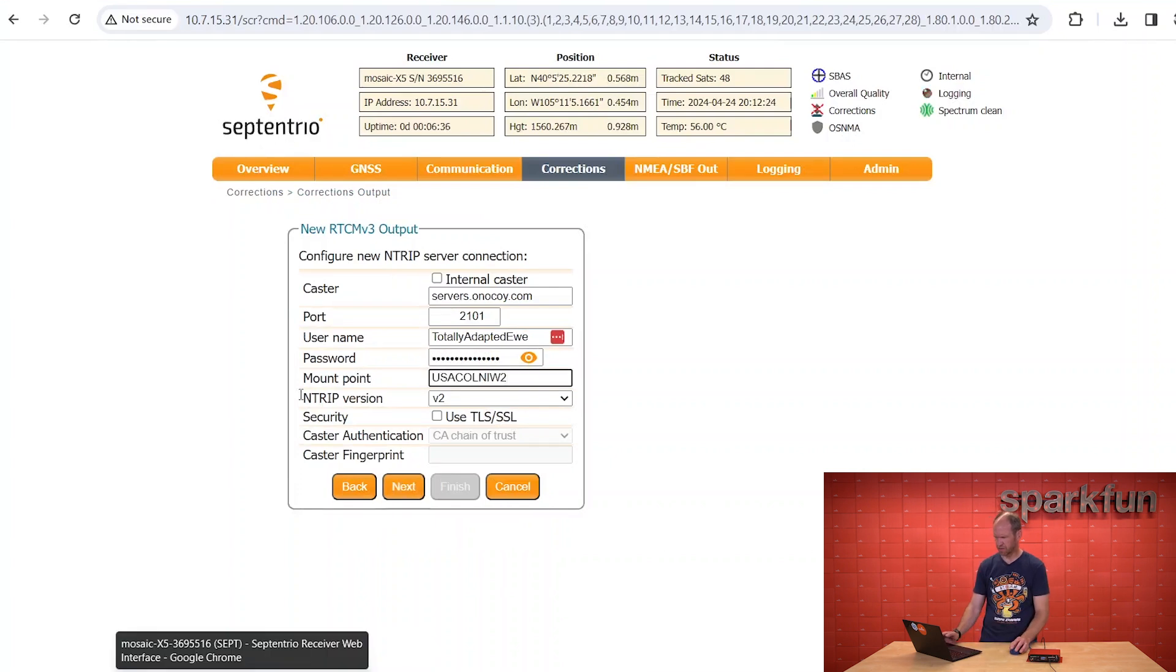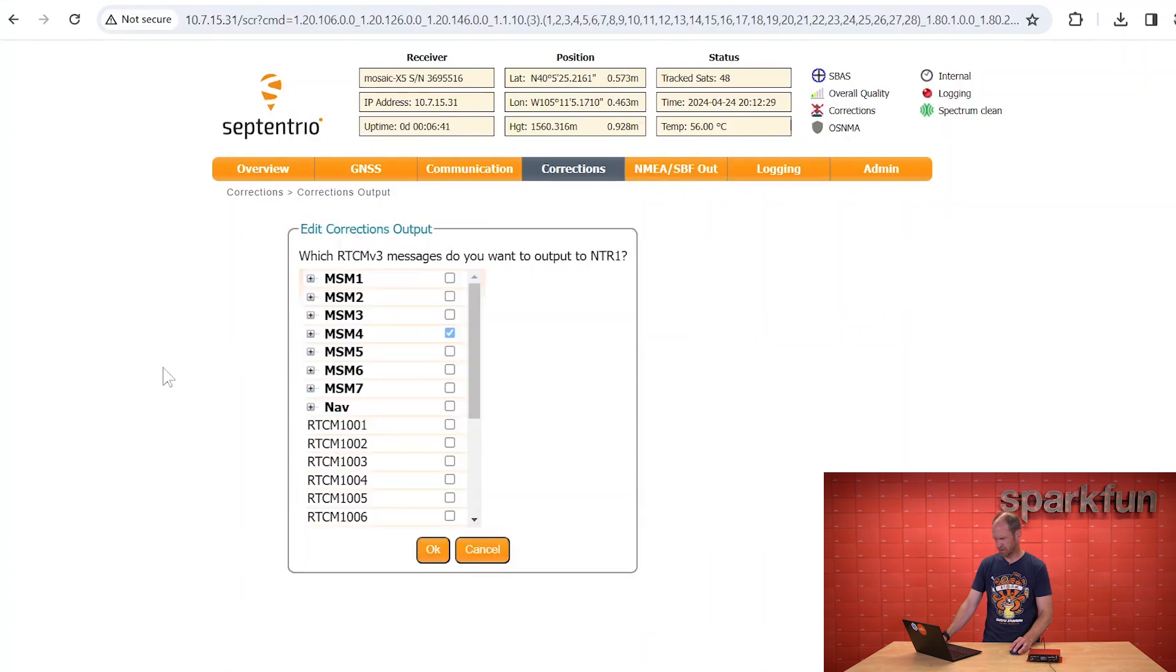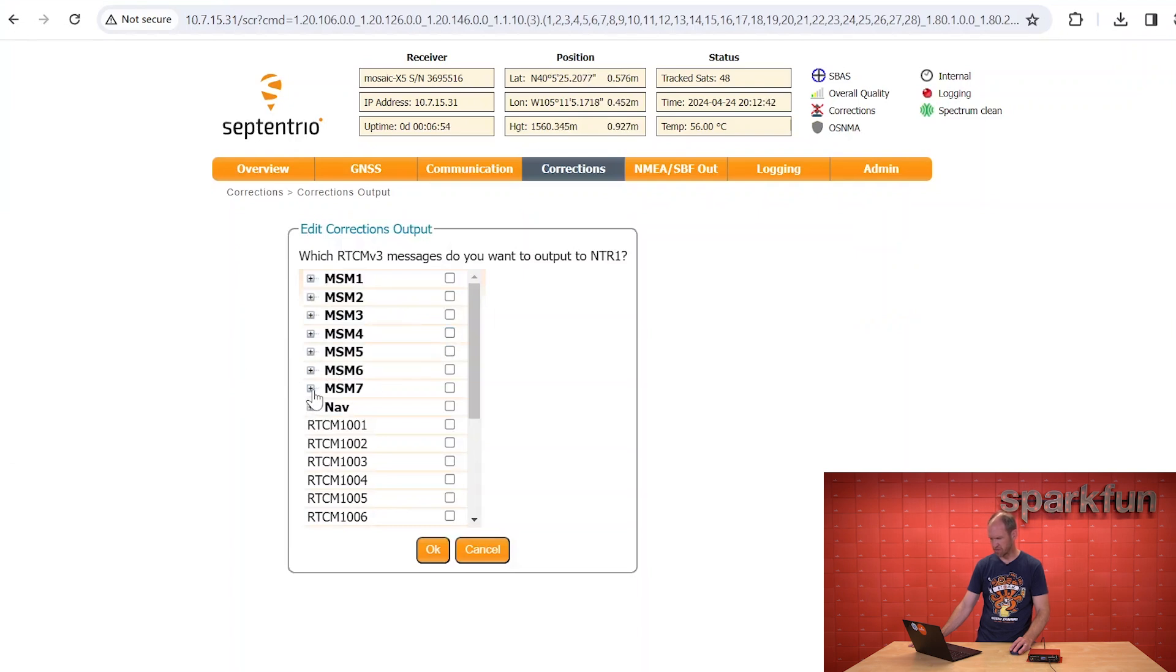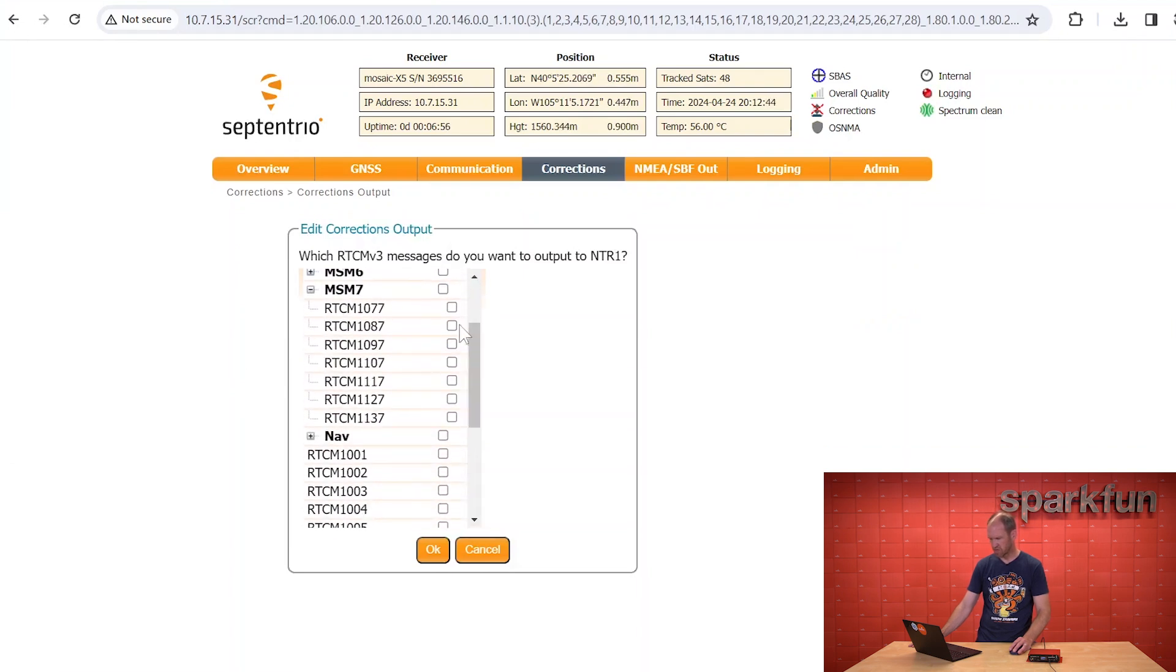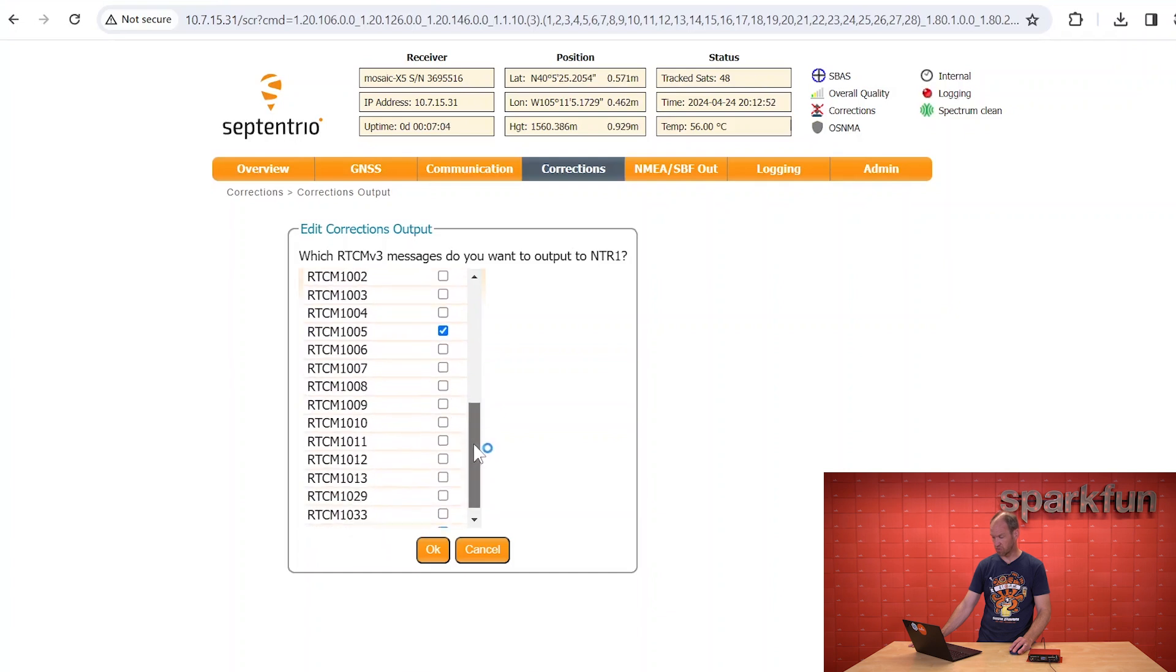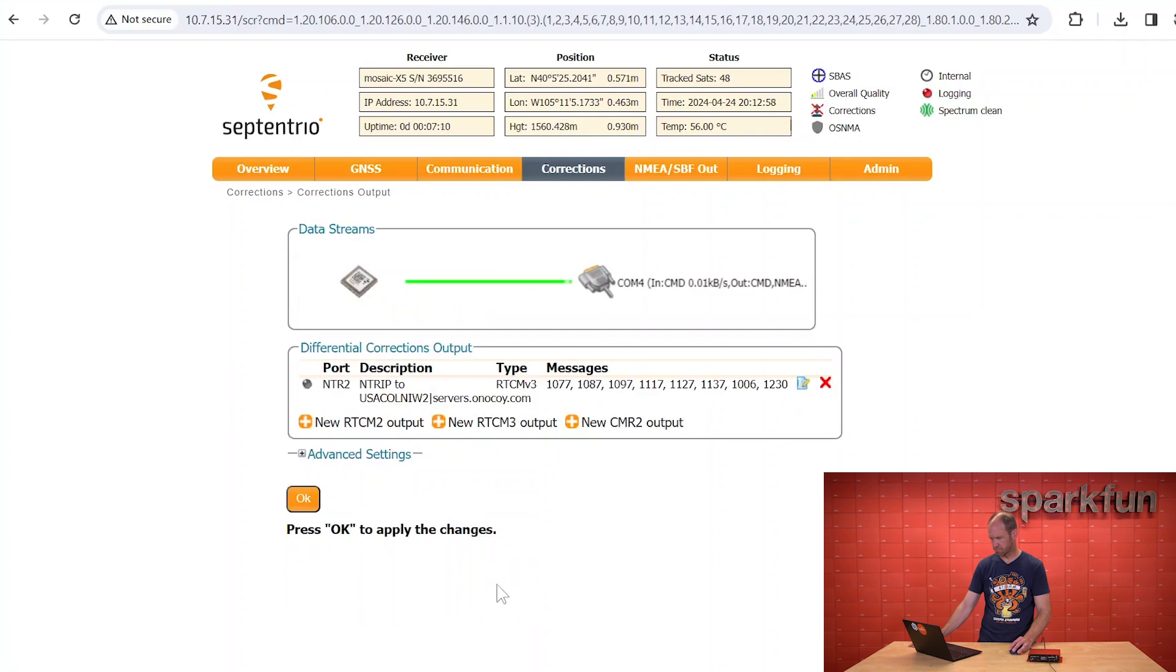Finally, we're going to give it our mount point. This ntrip version is compatible with V2, so that's all good. Finally, to set up this ntrip corrections connection to the Onokoi service, we need to give it the messages that Onokoi is expecting. In this case, we don't want MSM-4, we want MSM-7, and we don't want all the messages. We just want 1077, 1087, 1097, 1117, 1127, 1137. This is all on the Onokoi website, but for the video, we'll show you how we set it up. Once finished, we click on OK.